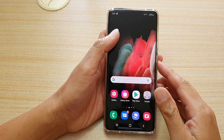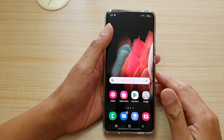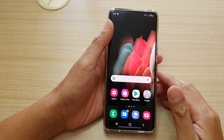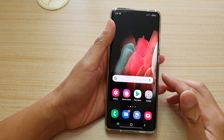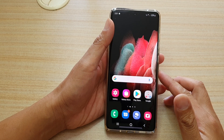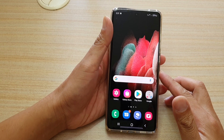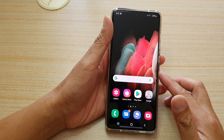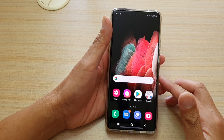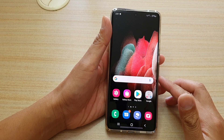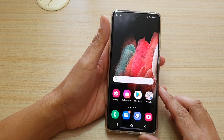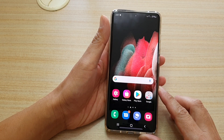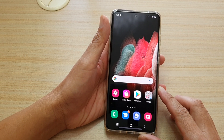Hi, in this video we're going to take a look at how you can set an audio file or MP3 song as a text message notification sound on your Samsung Galaxy S21 series.